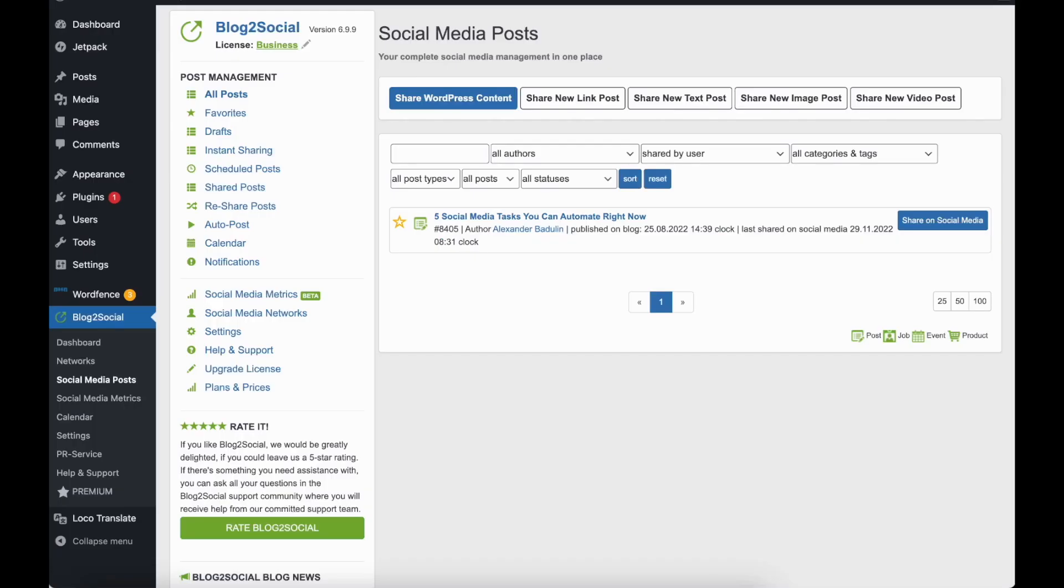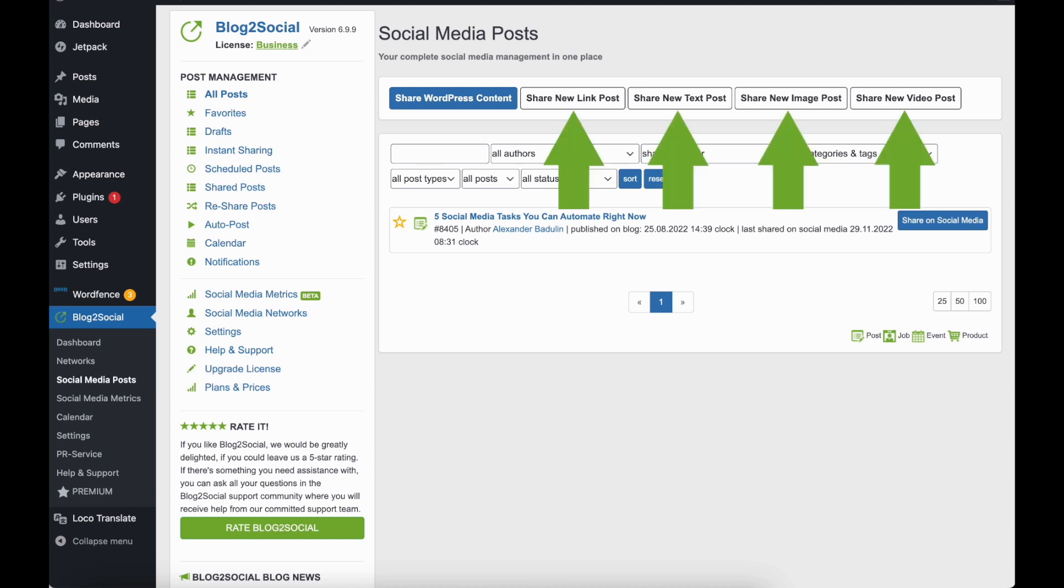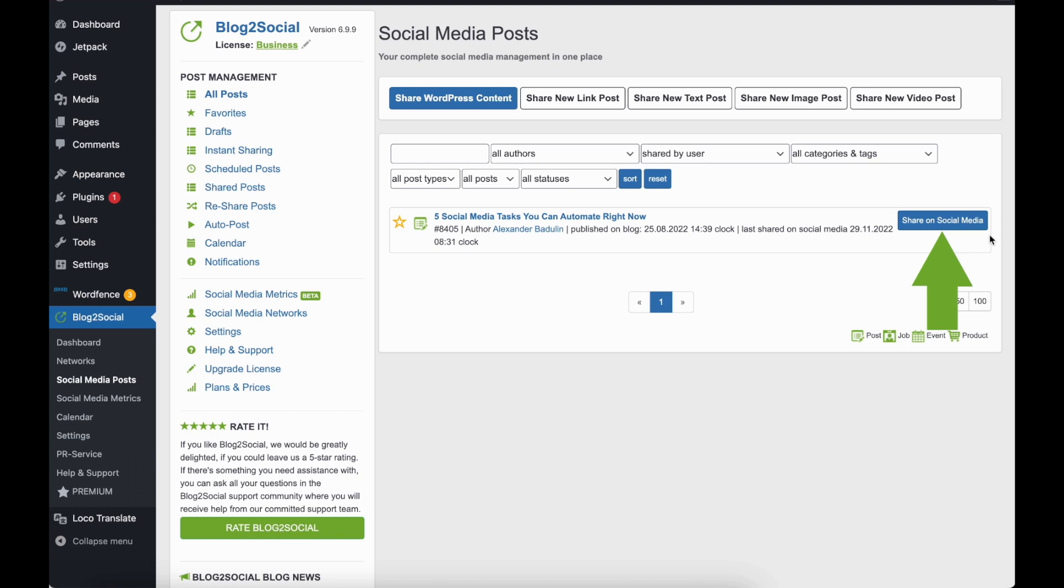By clicking on Social Media Posts, you can share your published WordPress posts or create social media posts from any other source. After clicking on Share on Social Media, you can share your post immediately or customize and schedule it for publishing on your social media accounts.